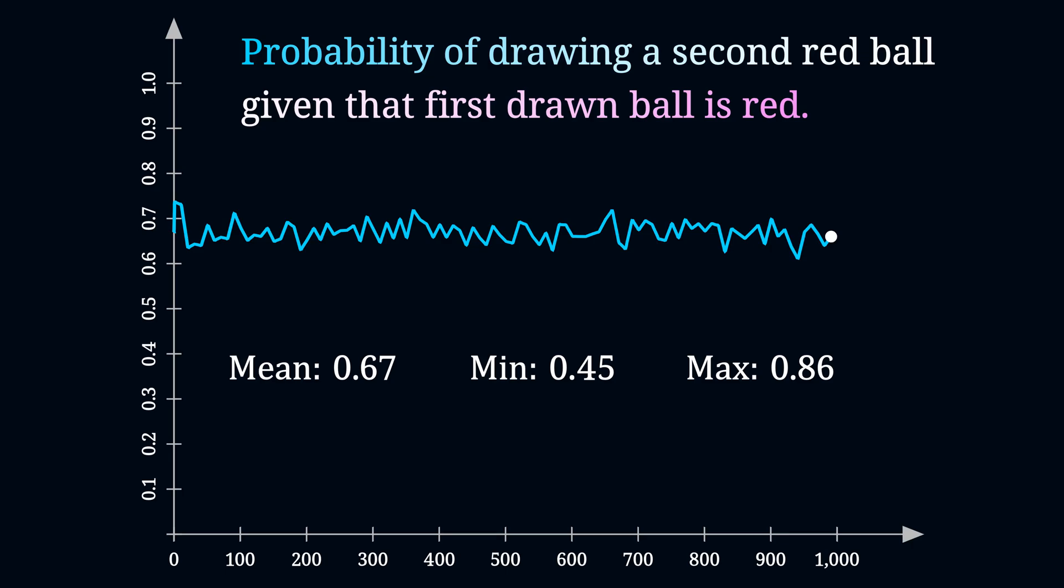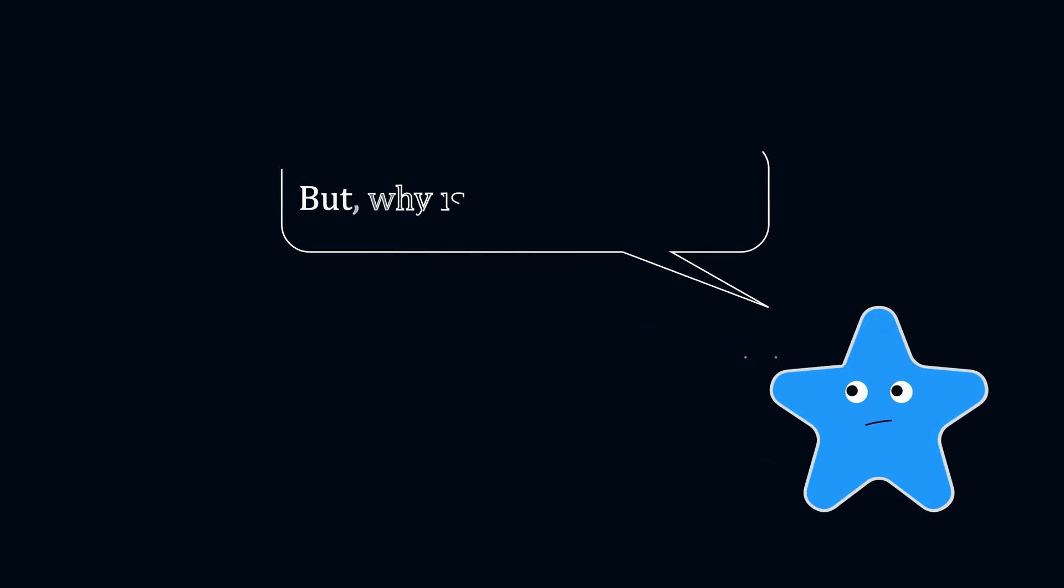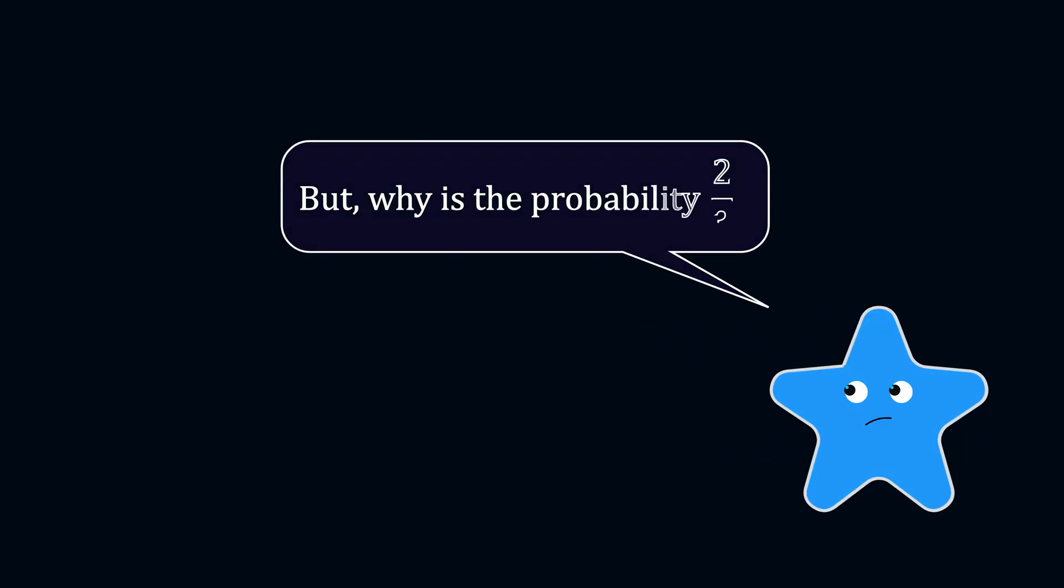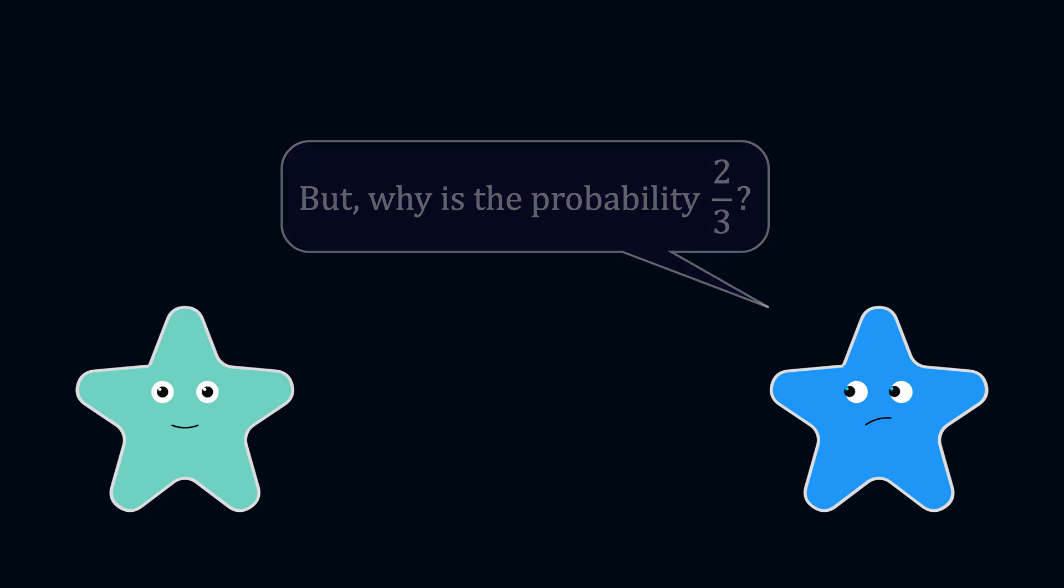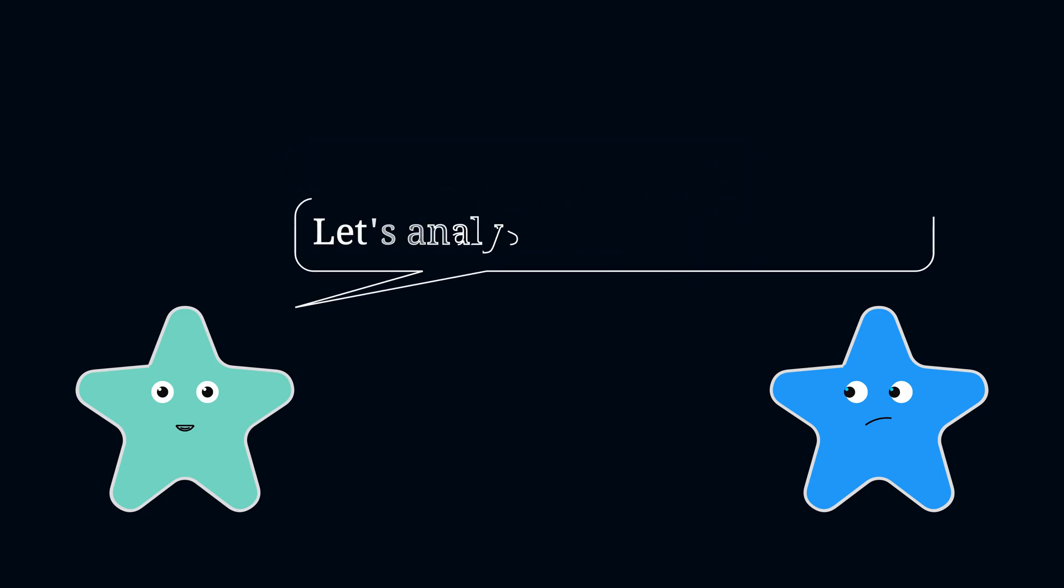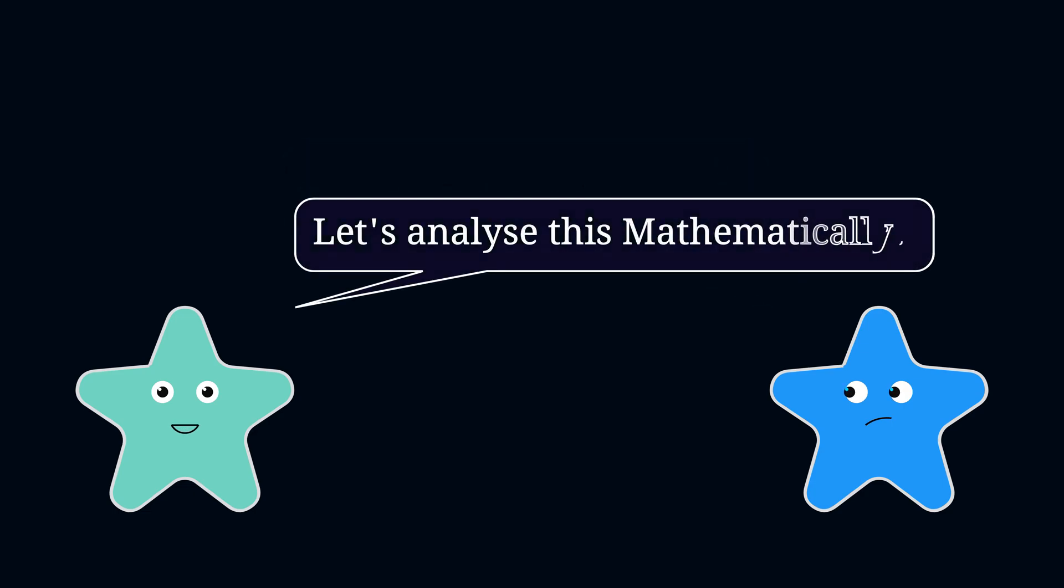Alright, I understand that the probability is 2/3 or 0.67. Yet, I still want to develop a deeper intuition for why this is the case. Why 2/3? So, let's do some math.